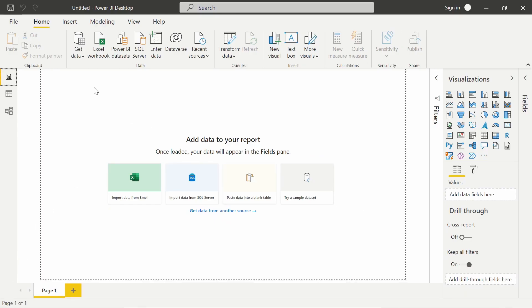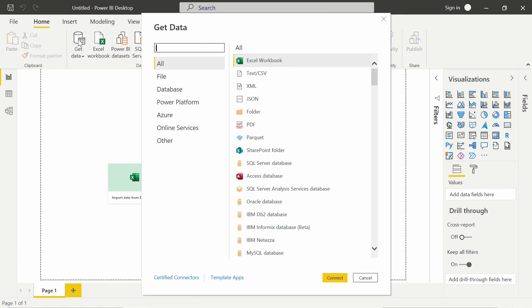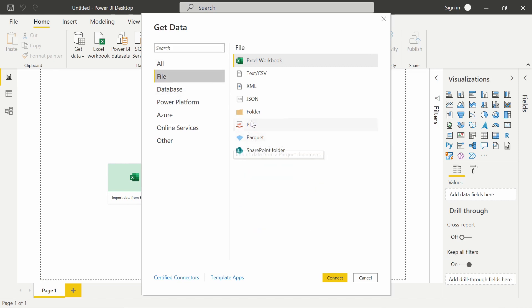So inside of Power BI, we actually have a PDF connector. If you click the database icon, this will bring up a full list of all of your connection options. And if you see right here, one of the first options is a PDF. You can also click the file option over here on the left hand side, and that will also provide you the link for PDF. So we're going to choose the PDF connector.